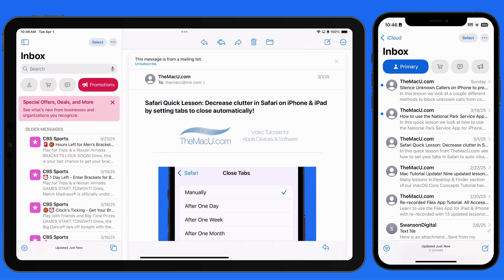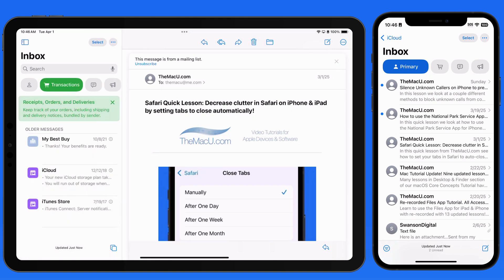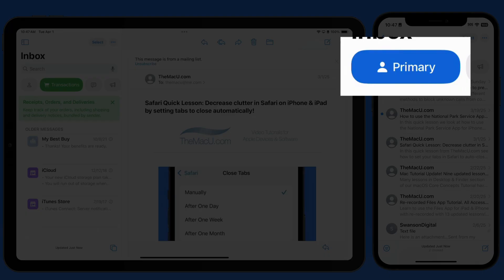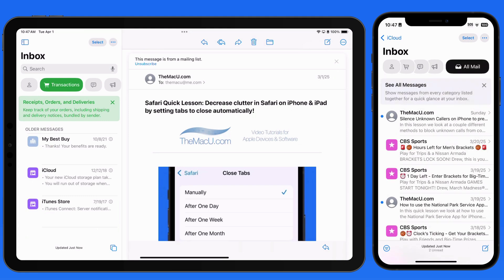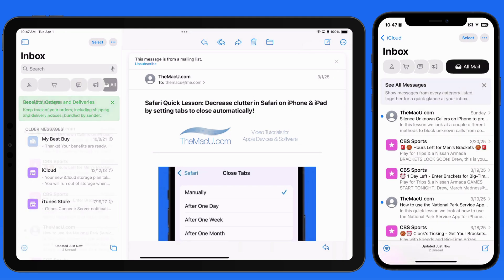We can also access an All Mail view that ignores categories. To view All Mail, we can simply tap on the currently selected category name, or swipe left on the Categories.